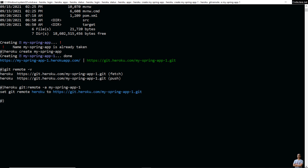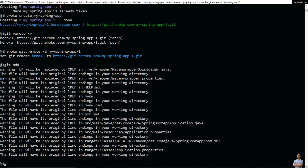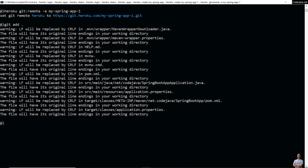Type 'git add .' to add all the files of the project to the local index. You see some warnings but no issues. Then type 'git commit -m' to commit the project files to the local repo, with the message 'my first commit'.